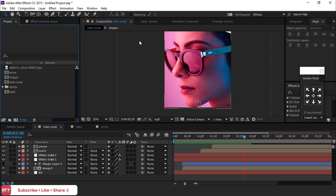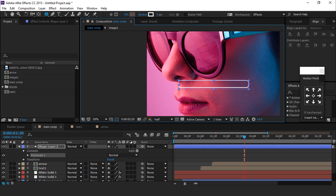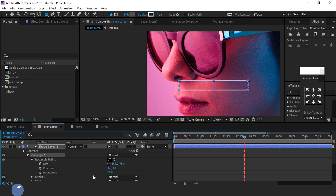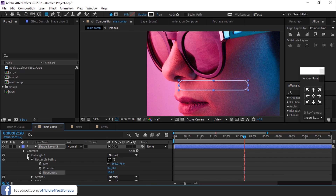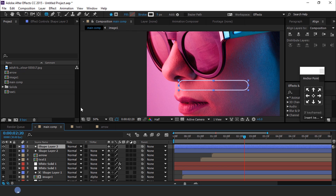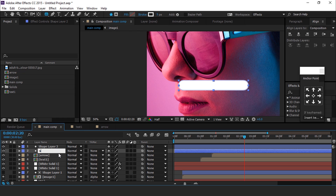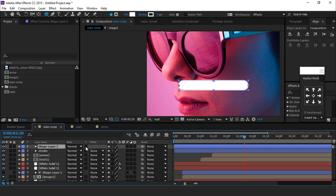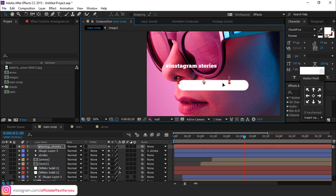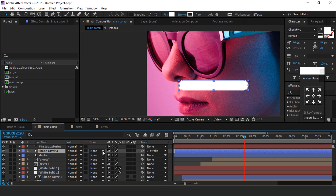Now we want to create one more text element. Select the rounded rectangle tool and create a rectangle. Expand rectangle path 1 and change the roundness to 100. Duplicate this rectangle shape layer and fill the color with white. Rename the second shape layer. Parent the first shape layer to the second shape layer. Then select the text tool, type any text, and move the text between the rectangle shapes. Select the shape layer and change the track matte to alpha matte.